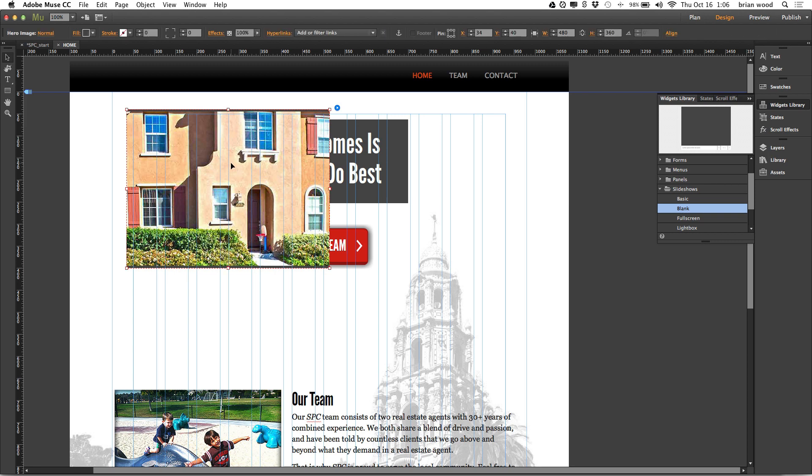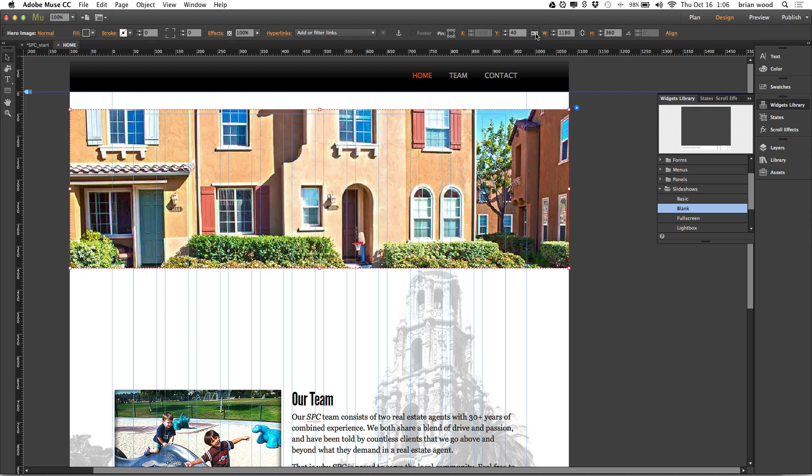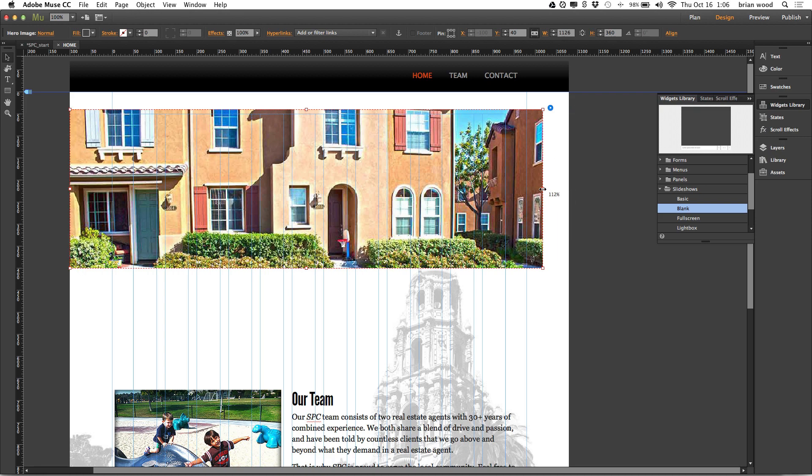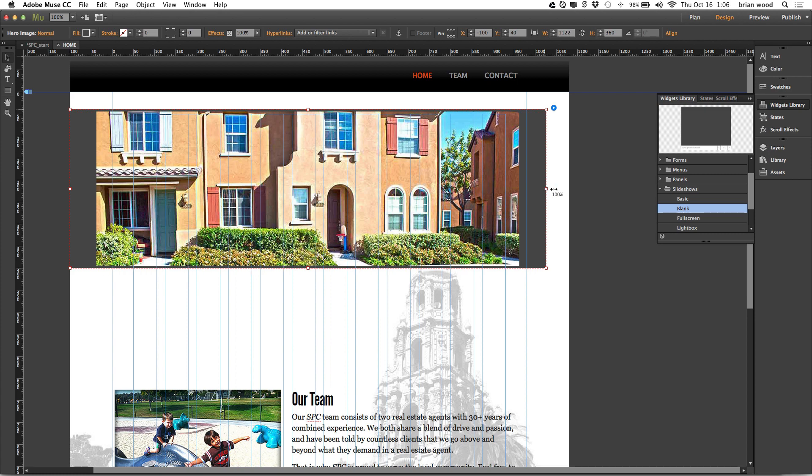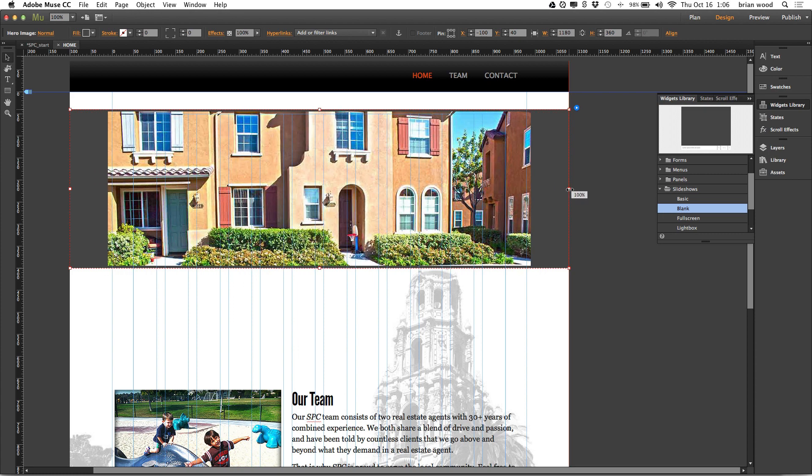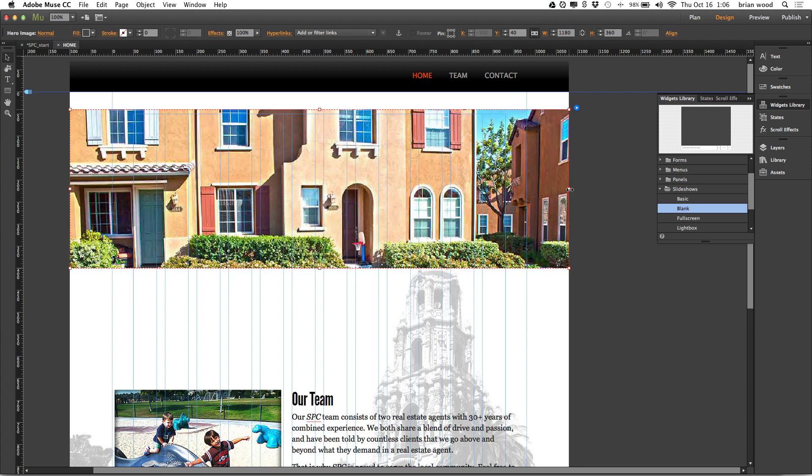Now what we can do is make it 100% width. There's multiple ways to do this. If you go up to the transform up here in the control panel, you'll see 100% width. You'll also see this in the transform panel. If you do that, it's going to make it 100% width. And you can also, just a little trick here, you can also just drag to snap on the edges here on both sides - that also does 100% width.